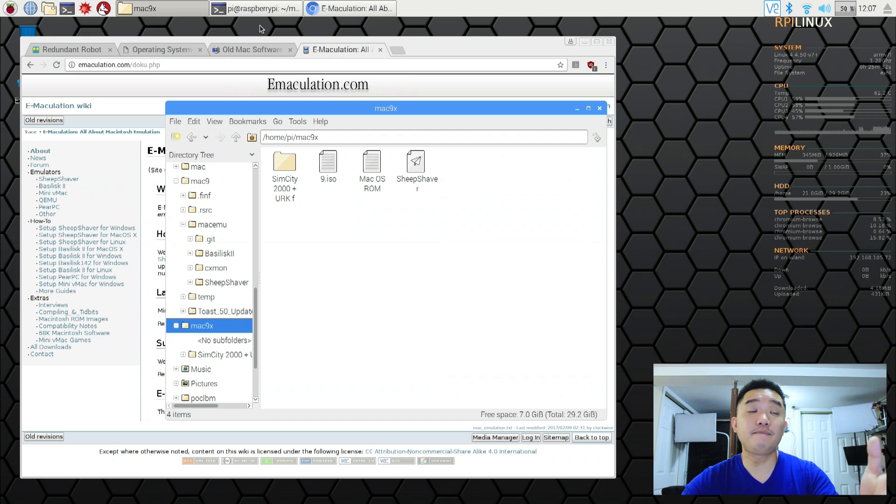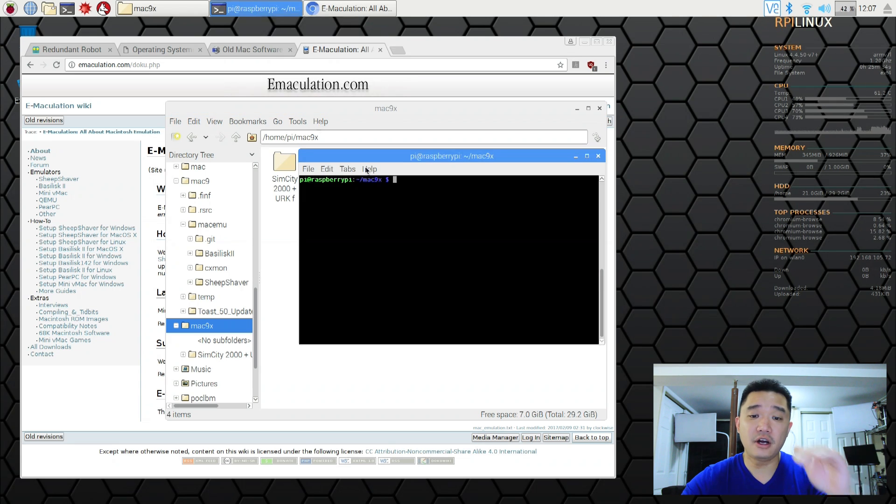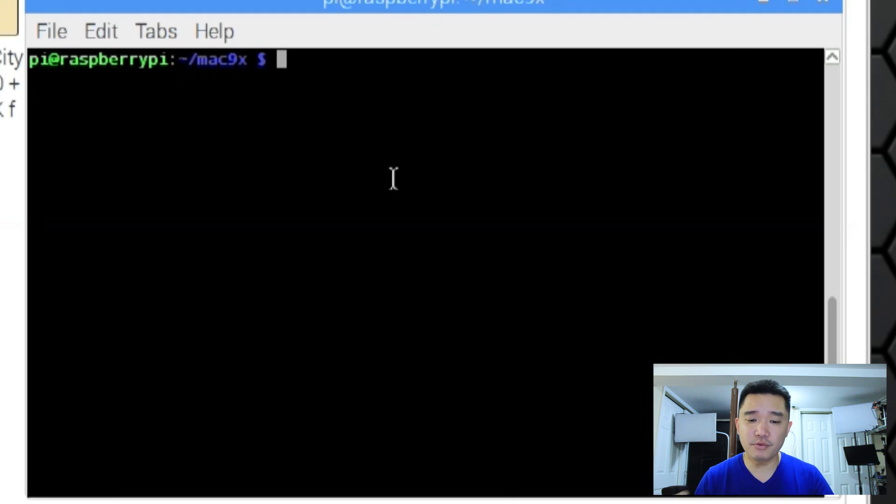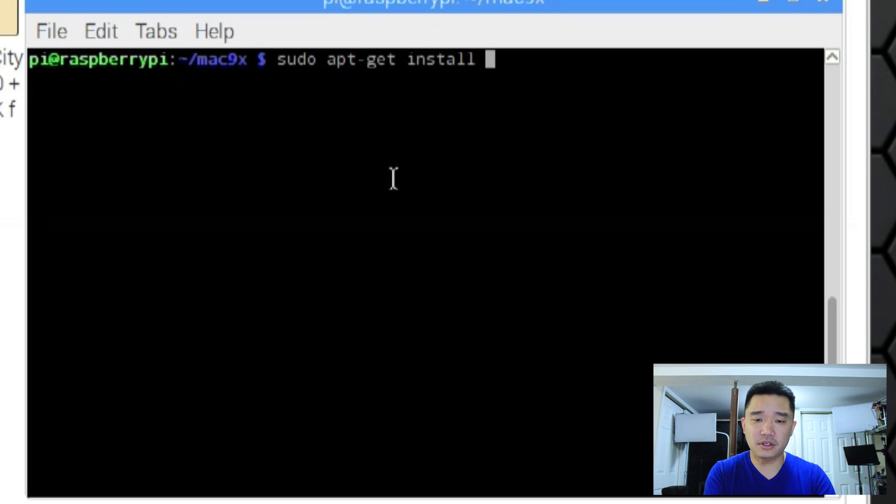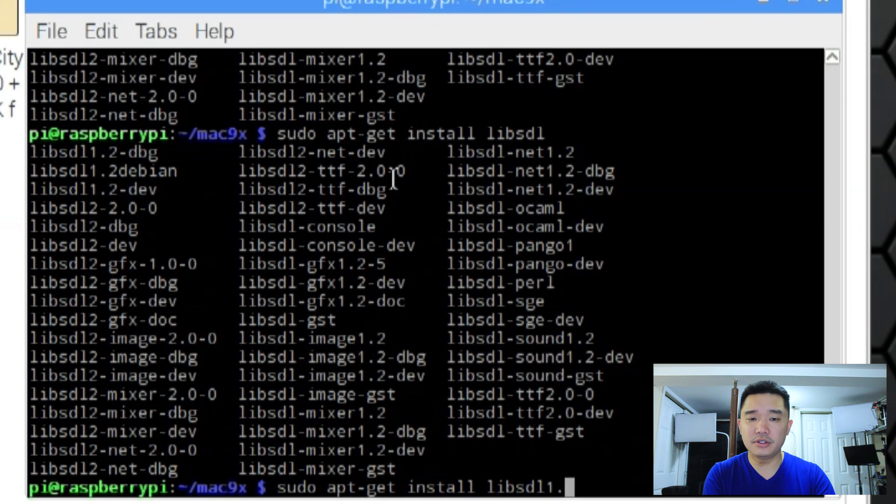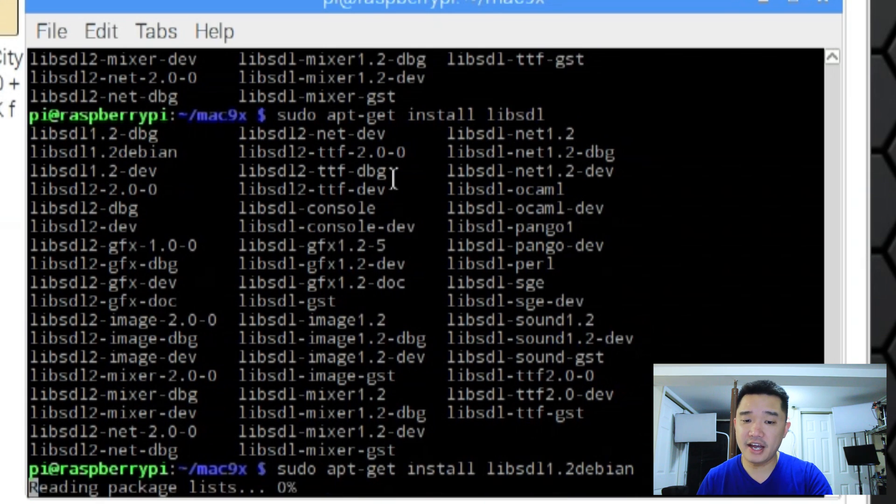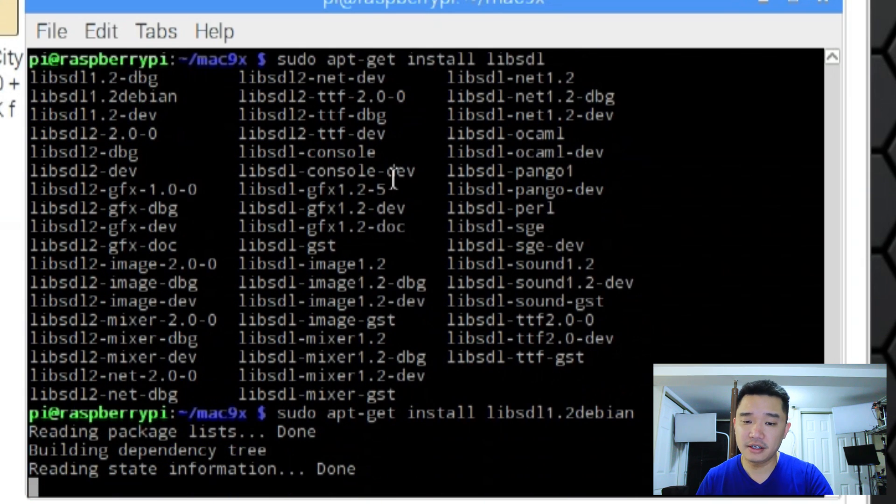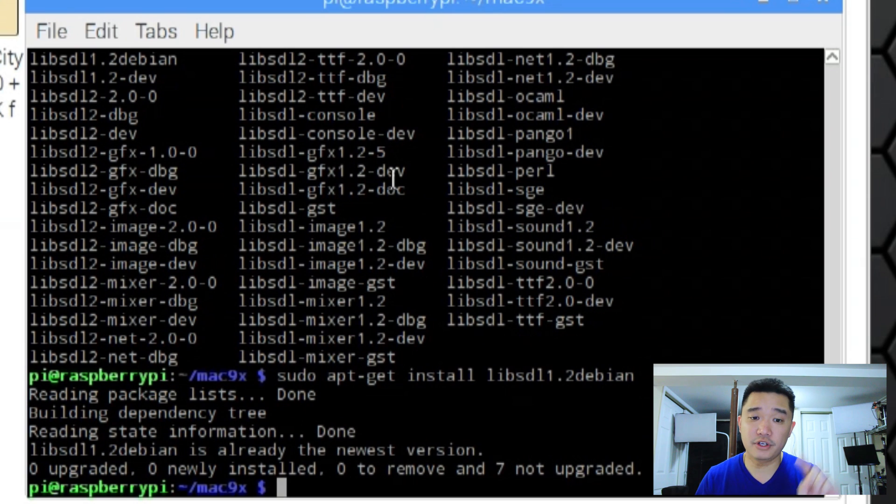Once you download SheepShaver, one of the repositories that we need for our Raspberry Pi would be the SDL. So to get that is sudo apt-get install lib-sdl 1.2-debian. That's the version that we need to install. Now I have it installed already but you need to install that just to get the software to run.